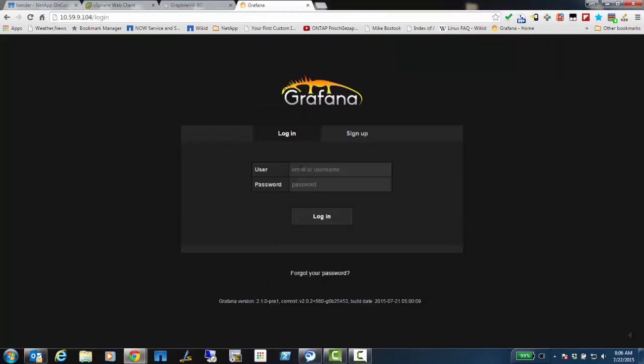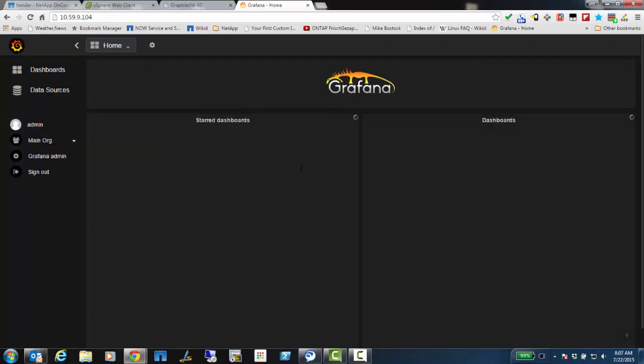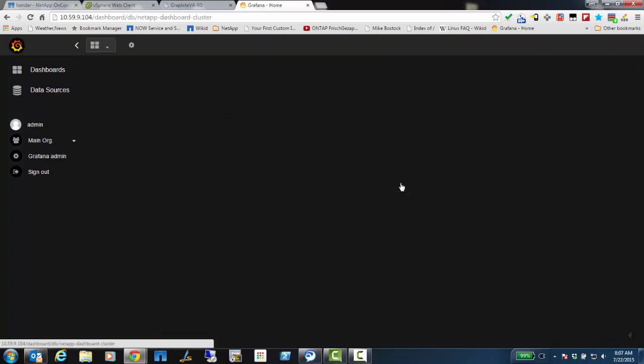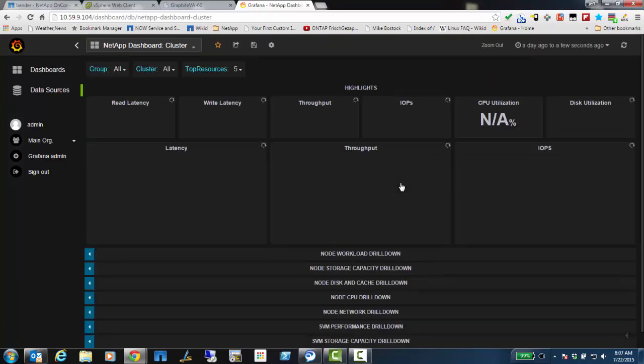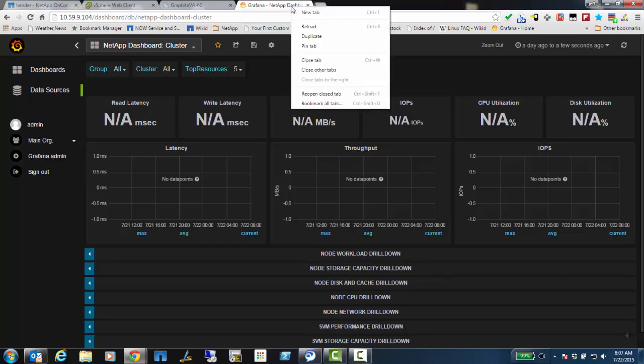Now let's go look at some dashboards. I'm going to go to the IP address of the virtual appliance. Username is admin. Password is admin by default. You can change that later in the Grafana interface. I'm going to log in. And let's look at the NetApp dashboard cluster. Everything's great. Oh, not so fast. So what we've run into here is that we simply haven't pulled for metrics and created the metric files that we're finally going to use yet. So this is going to take a little bit of time.